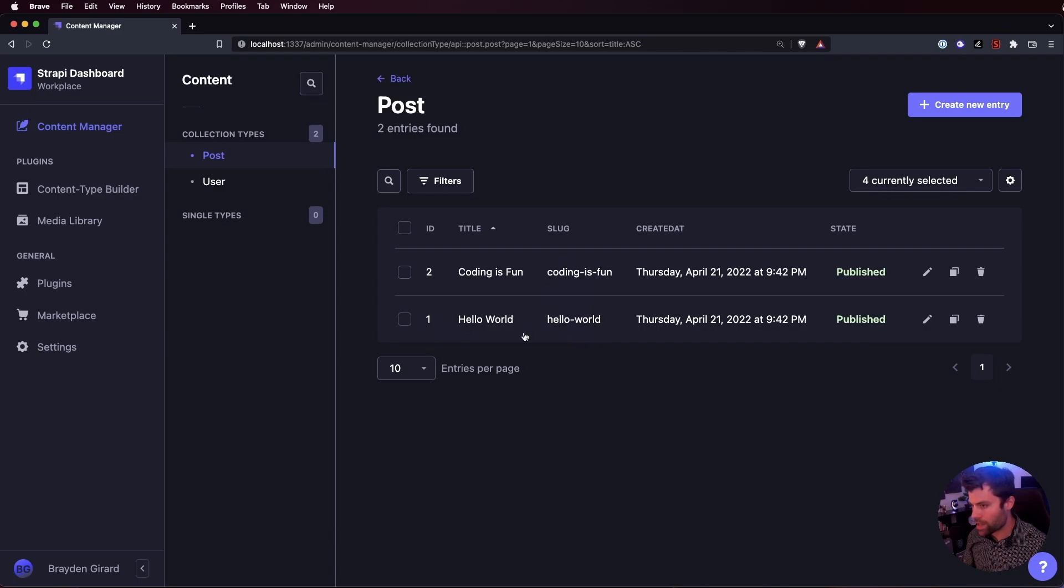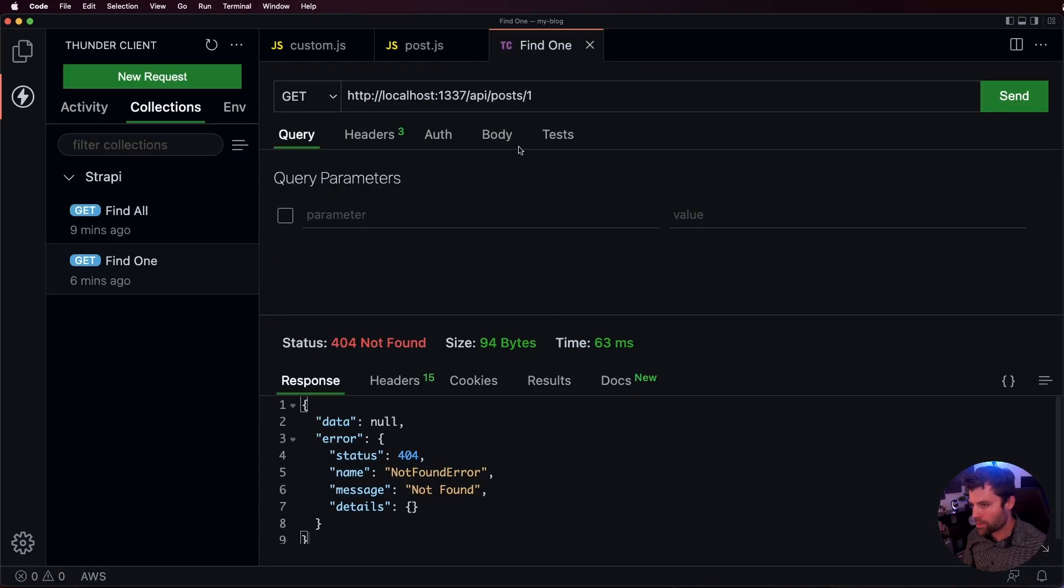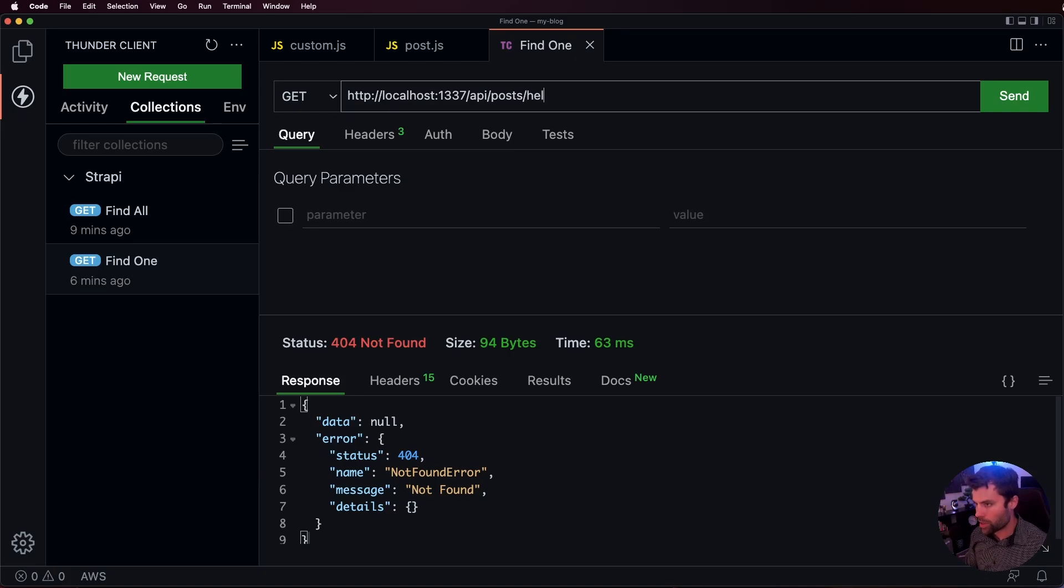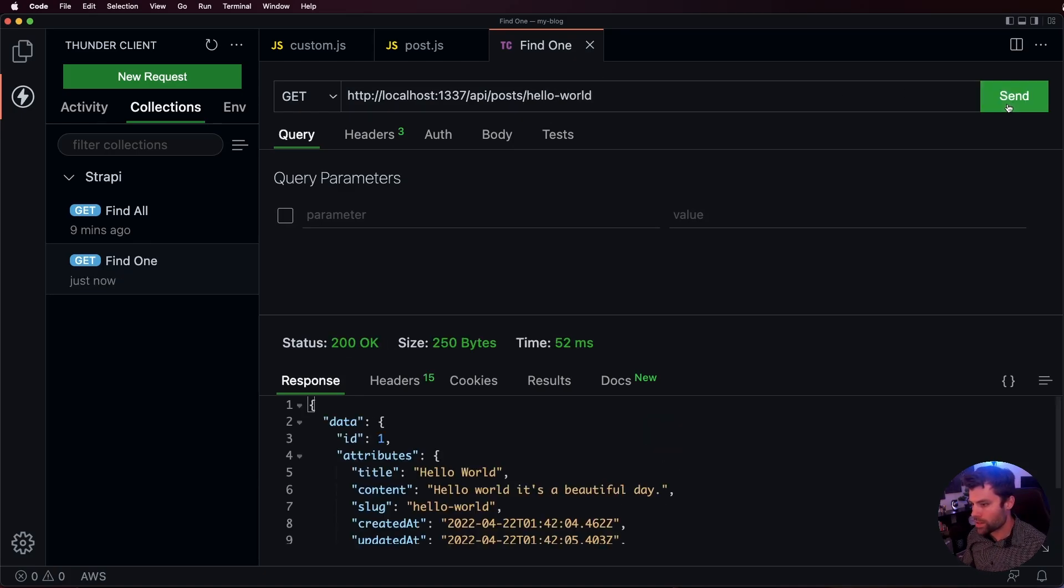Let's try that instead of the ID. So, if we go over here and put in hello world and we hit send, now we get our post back.